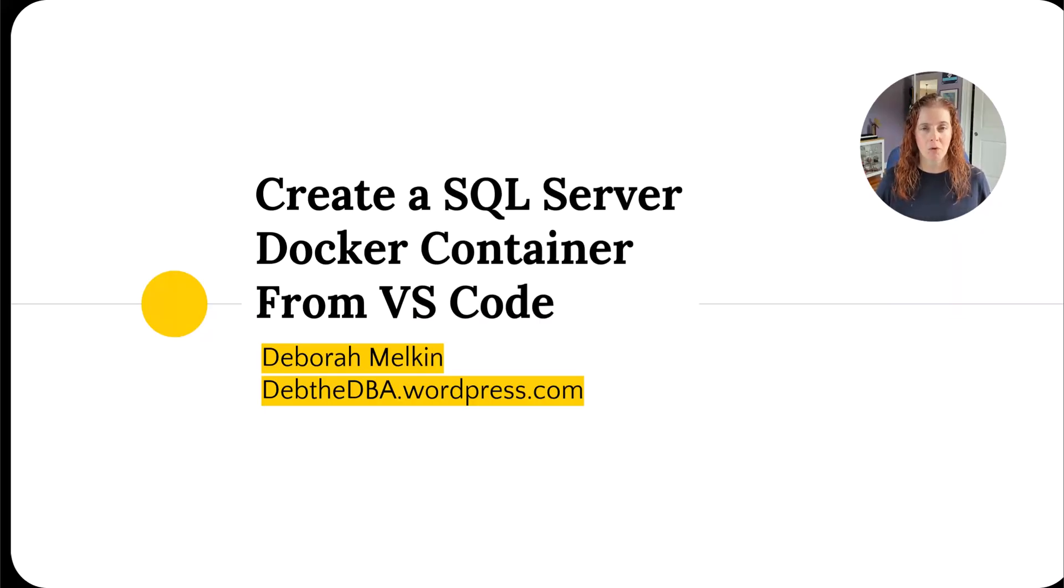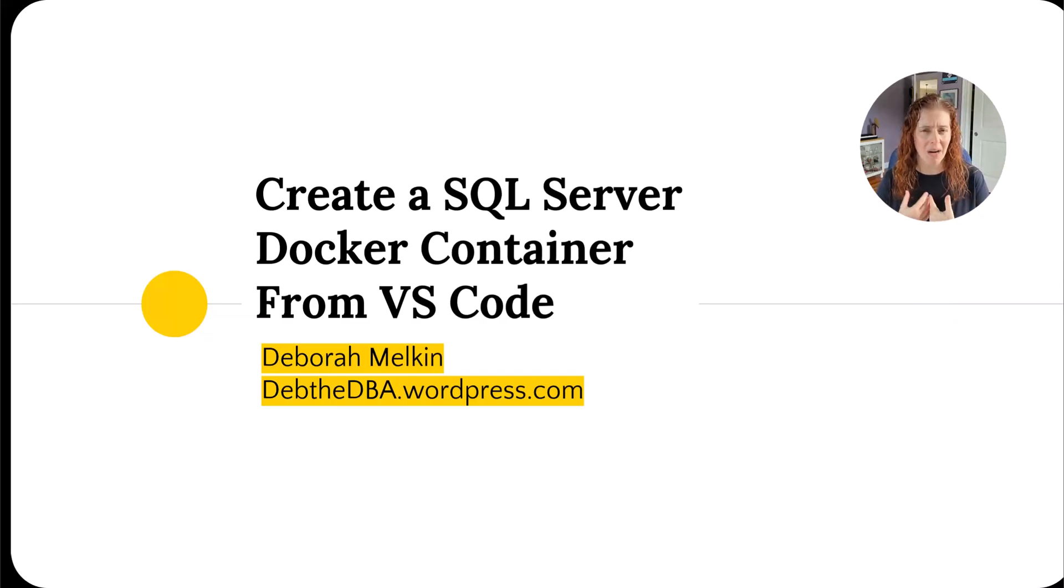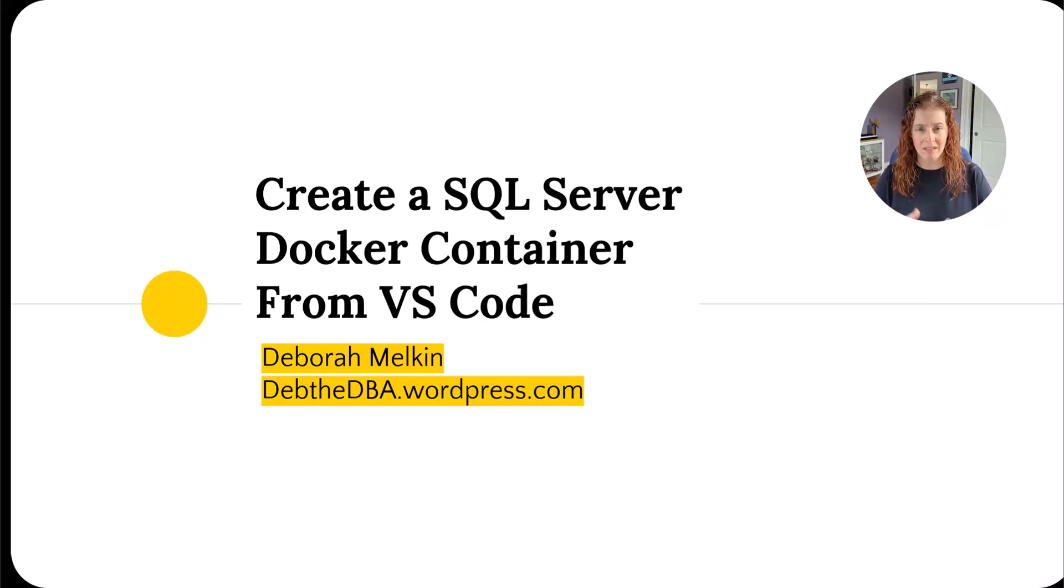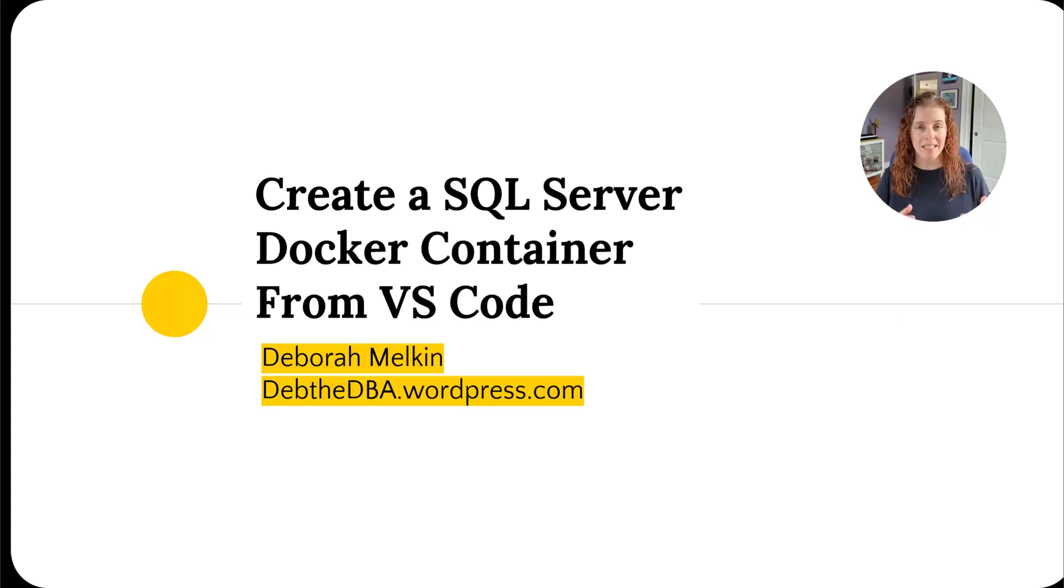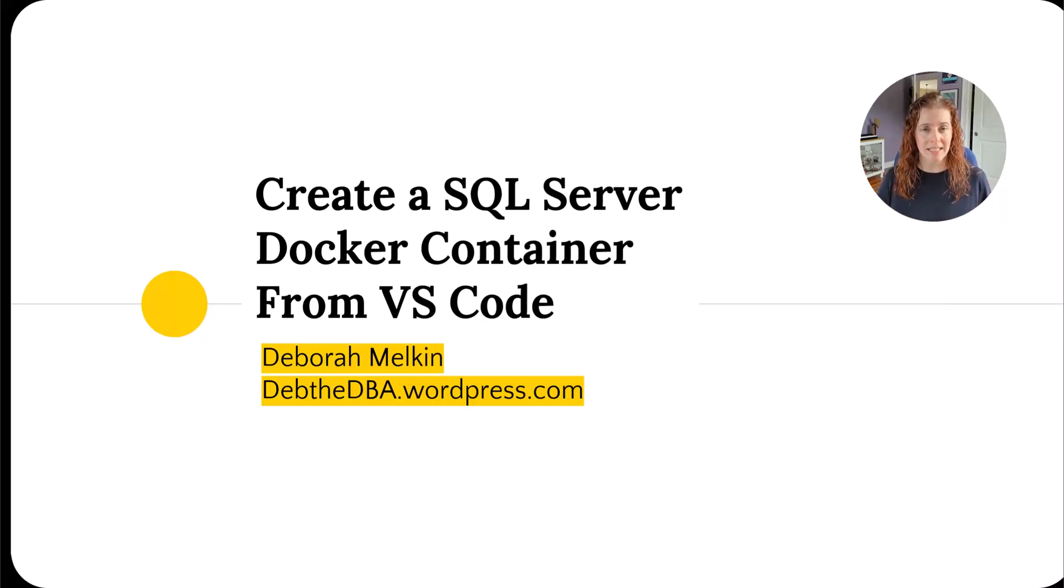For those of you who don't know what a container is, it's essentially a virtualized instance of an application, or at least that's how I like to think about it. It makes a lot more sense. We know of virtual machines, which is essentially a virtualization of an entire server.